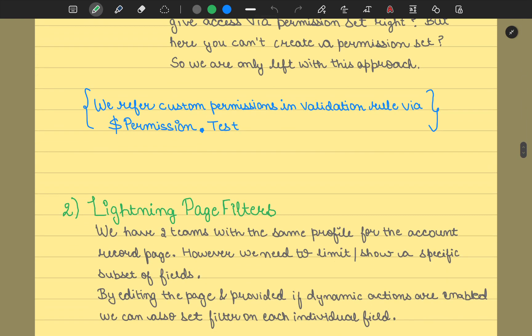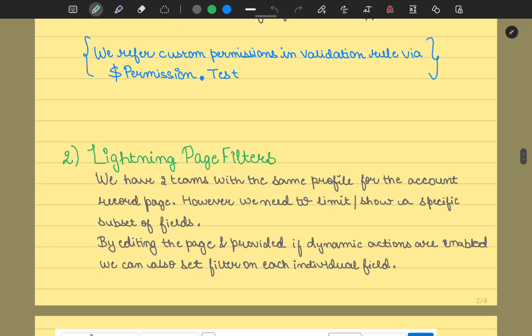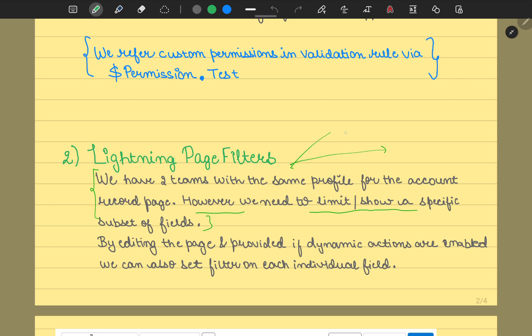Another example is your Lightning page filters. Again, we have one scenario here where we have two teams with the same profile. For the account record page, you just want to edit something. We need to limit or show a specific subset of fields. Let's say we have two teams: for team A we want to display 50 fields, and for team B we just want to display 10 fields.